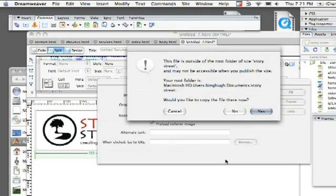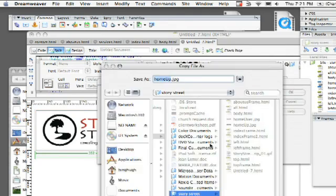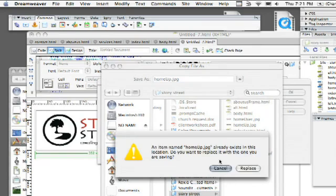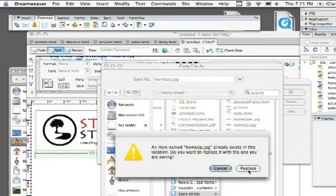I'm going to click on choose and it says the file is outside the root folder. I'm going to say yes to bring it actually into my root folder. And I'm going to say save and then we'll go ahead and replace.